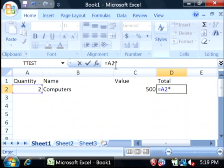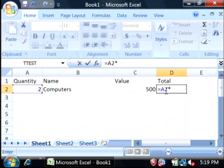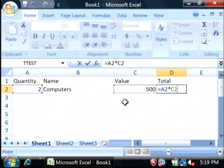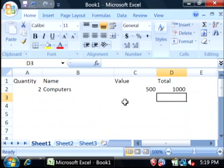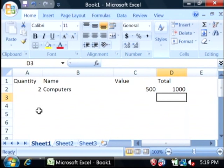which is the little star, and that is how Excel does multiplication, and then click on the value for that row. Press enter. As you can see, it's totaled up the value for those two computers.